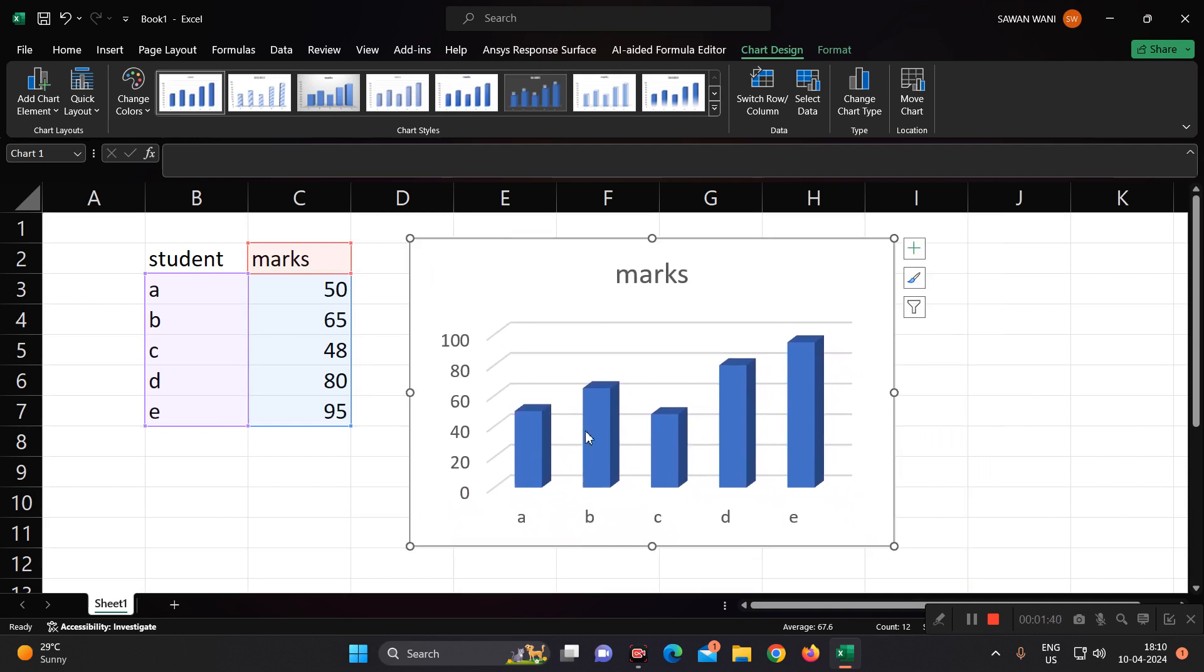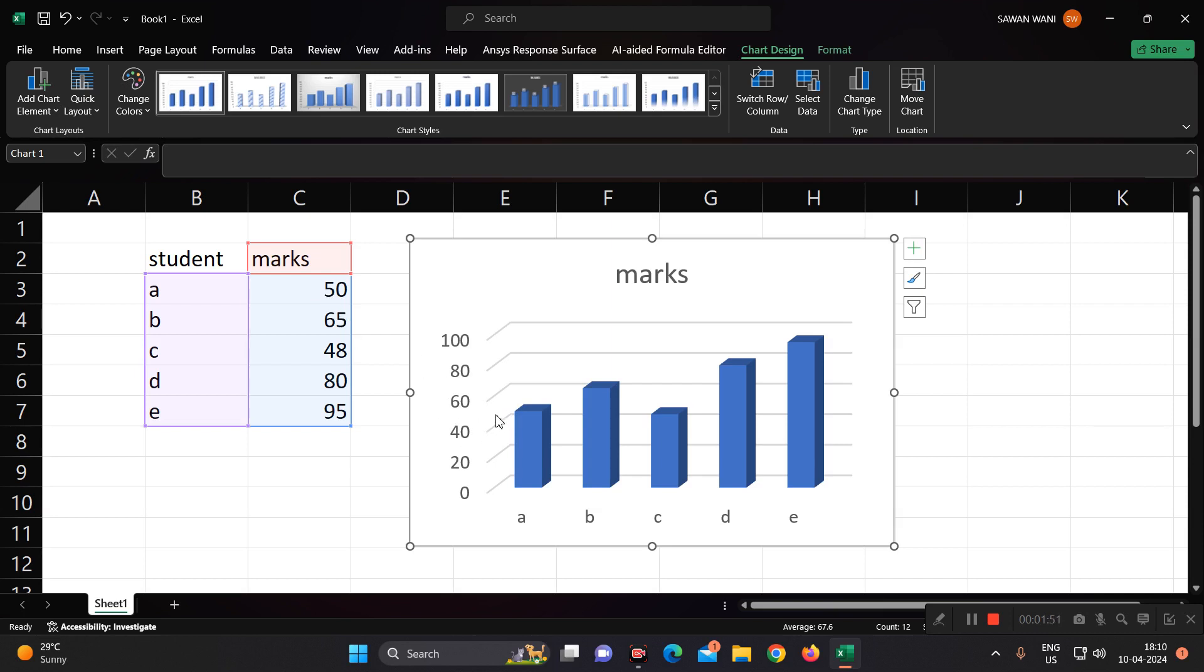See, these are the 3D blocks. Student A is having marks in between 40 to 60, that is 50 marks. B is having 65, so you can see in between 60 and 80. C is having 48, so it is between 40 and 60. D is having 80, so it is exactly on the 80 line.